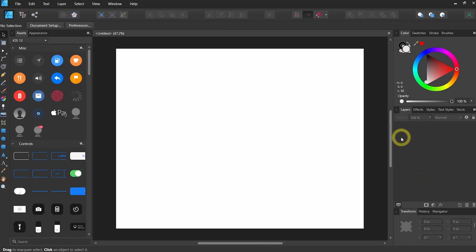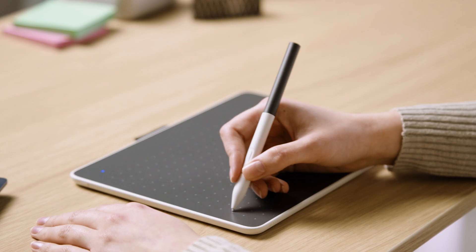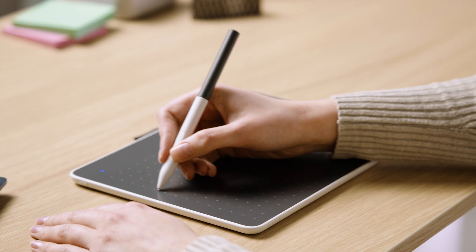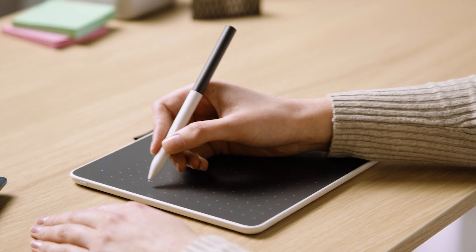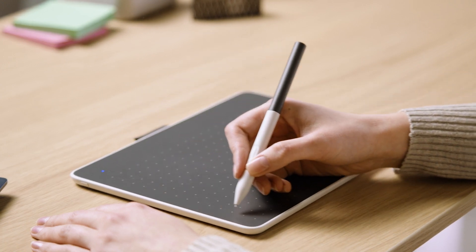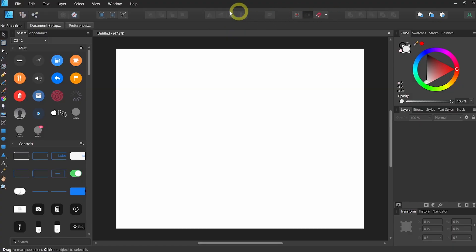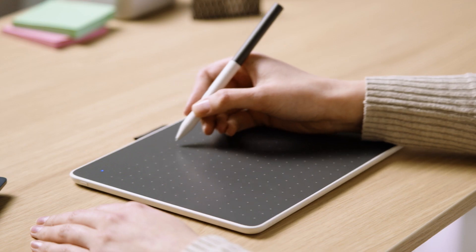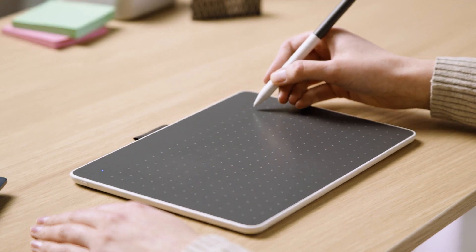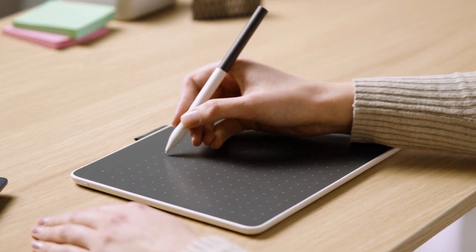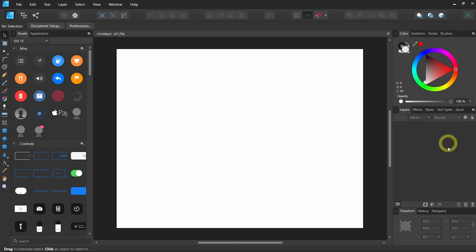Affinity Designer follows the traditional design software layout of toolbar on the left, context menu along the top, utilities, and adjustment on the right.